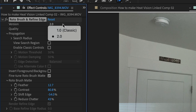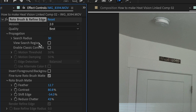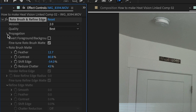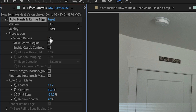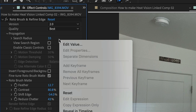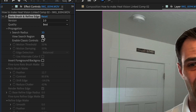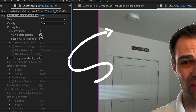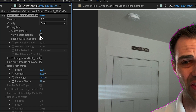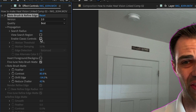There are a couple of settings to consider. Set the version to two — it's better than one. Set quality to best. Drop down to see the search radius setting: this adjusts the area where After Effects searches for matching pixels. If the number is too small, it might miss something moving; if it's too big, it will probably add things it doesn't need to. Click 'View Search Radius' and it makes a little green box around the subject showing where the rotobrush is searching. You can also enable classic controls that include options like motion threshold, edge detection, and motion damping.